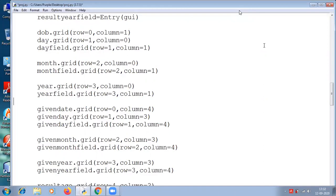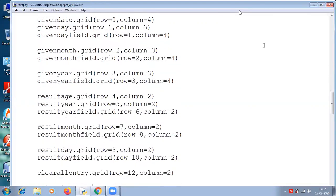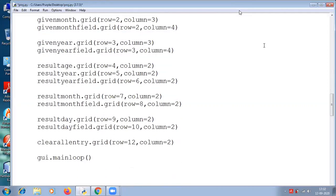Then given date dot grid — this is another label below which all the given information will appear. So row 0, column 4. Then given day dot grid row 1, column 3. Given day field dot grid row 1, column 4. Then given month row 2, column 3, then row 2, column 4. Then given year dot grid row 3, column 3, then row 3, column 4.